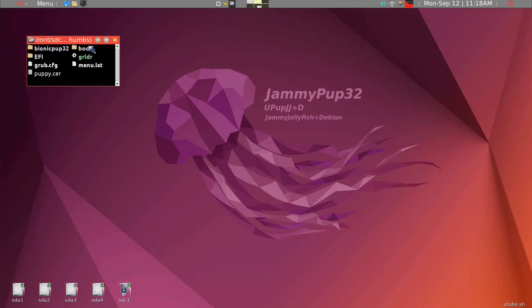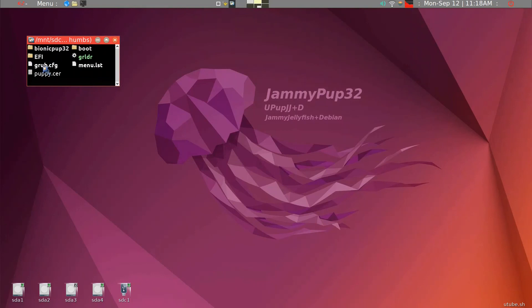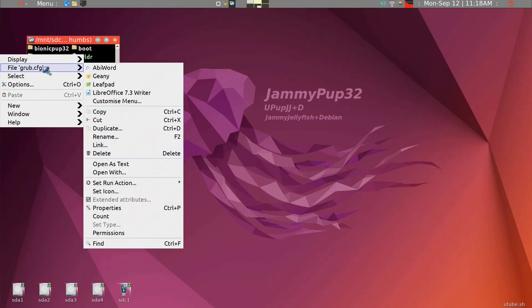This is just one partition, and this is Bionic pup 32 UEFI has been installed here. And then, we'll take a brief look at the Grub CFG.